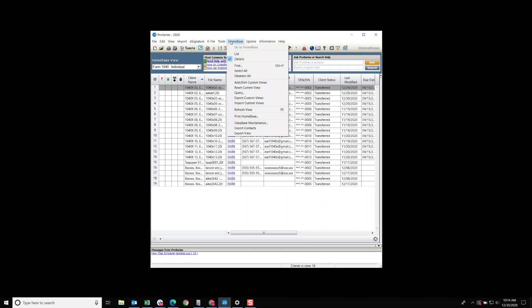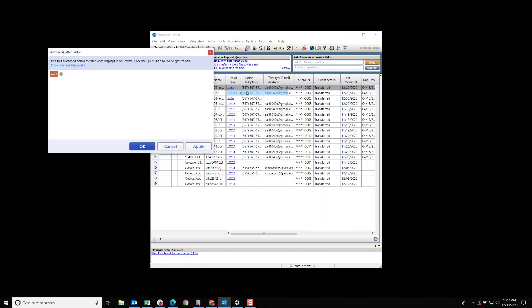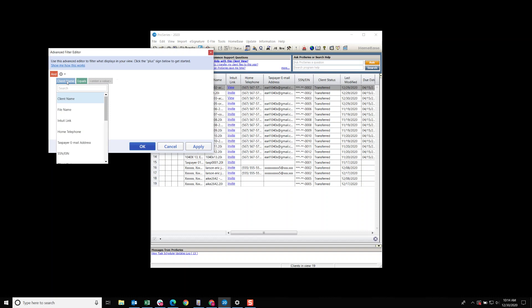You would click home base query, click the down arrow right here, add condition, select this, scroll down until you see prepare.